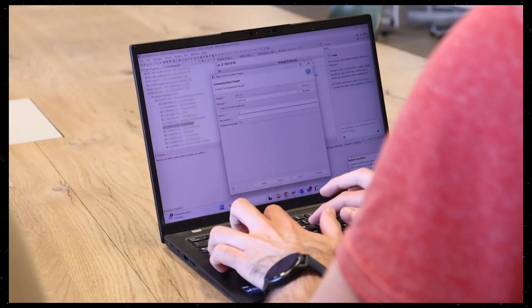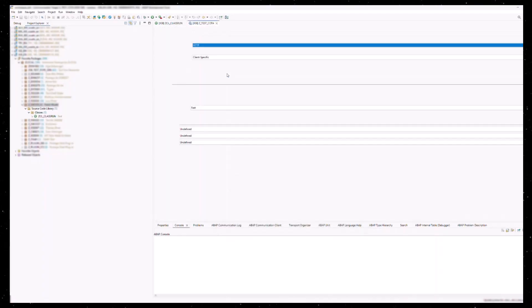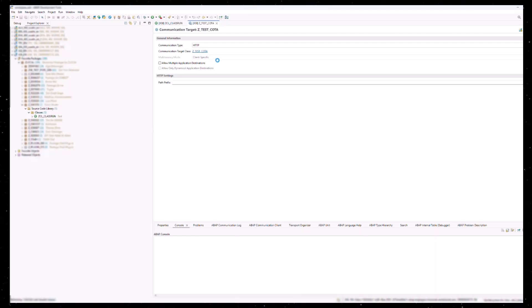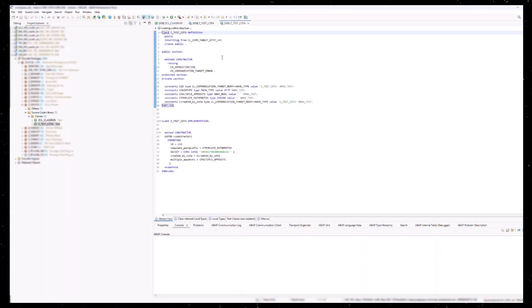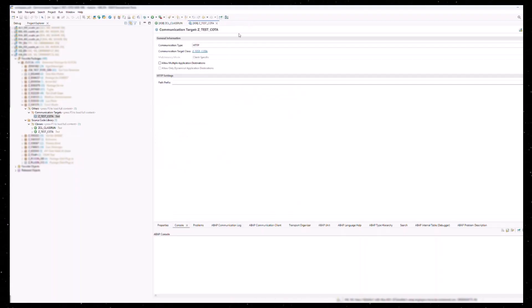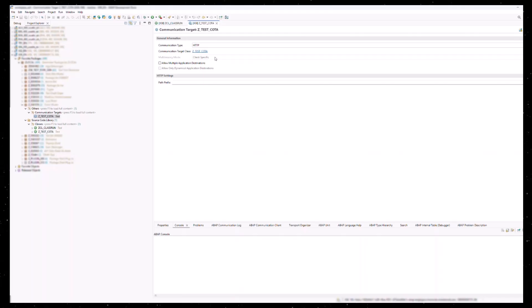As a developer, the first step is to create a communication target. With the communication target, a corresponding communication target class is generated. This class is also inactive, but it will be activated synchronously when the communication target is activated. We will use this class later in the code.